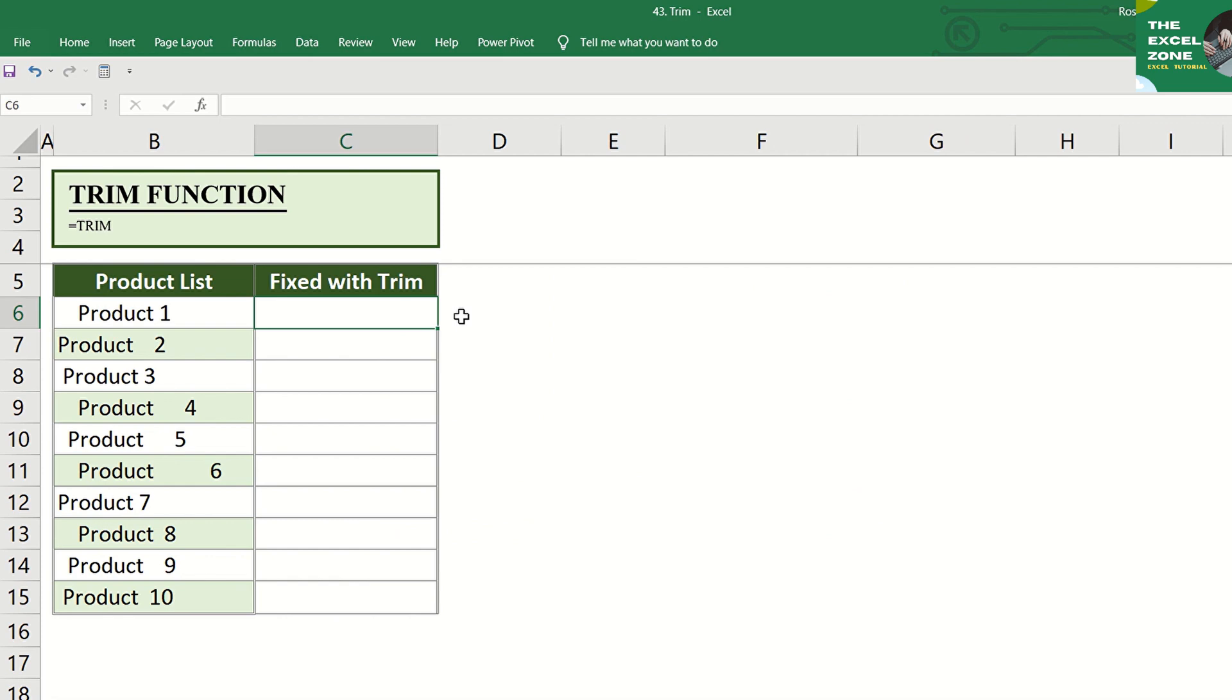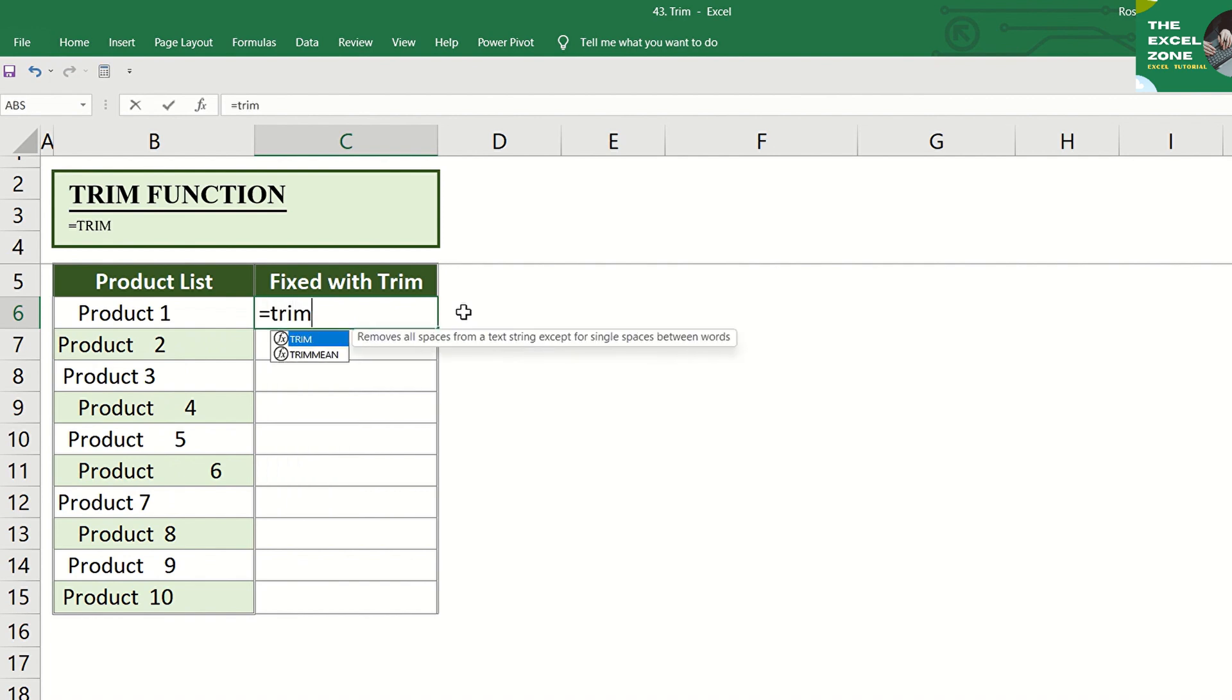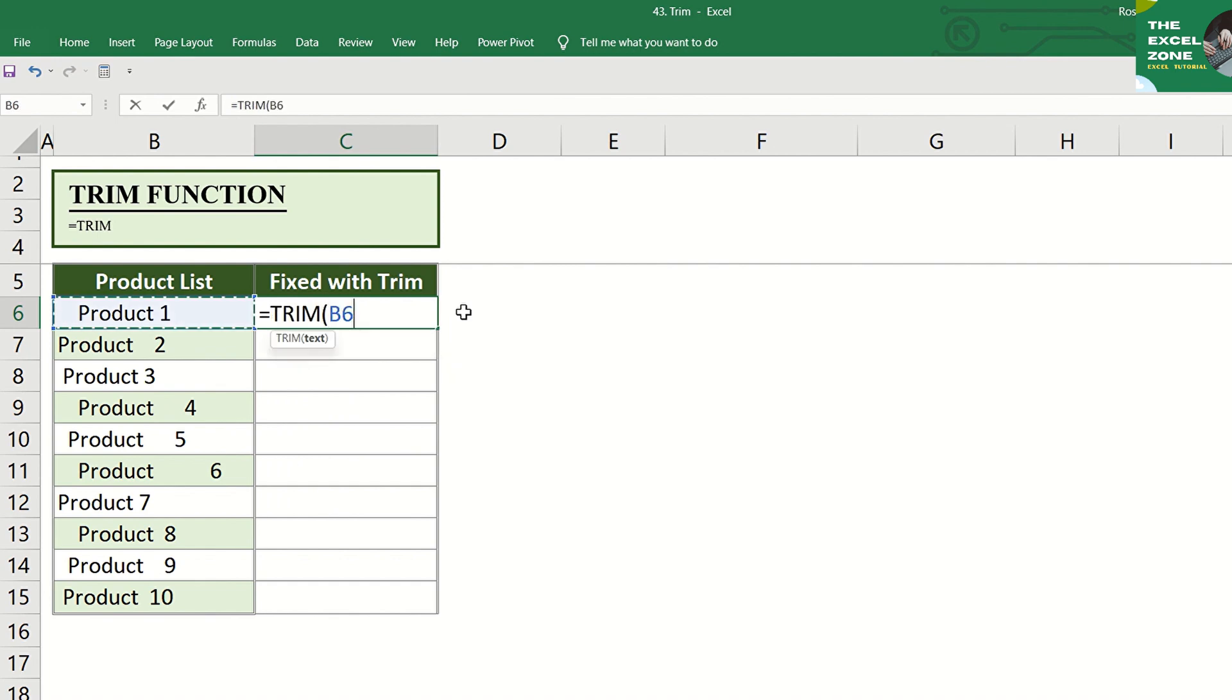Using this example, with cells having spaces before and after the text string and extra spaces between the words or values, let us perform the function by typing the equal sign and trim, then tab, and input the text or go to the cell with extra spaces to be removed, and enter.